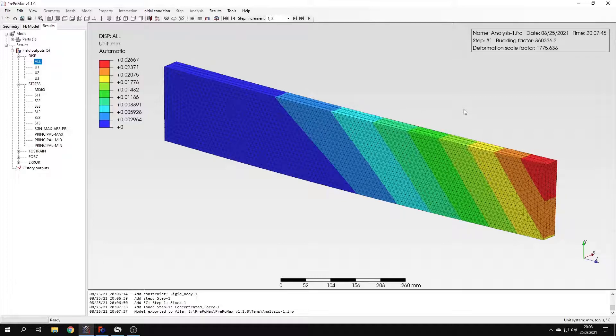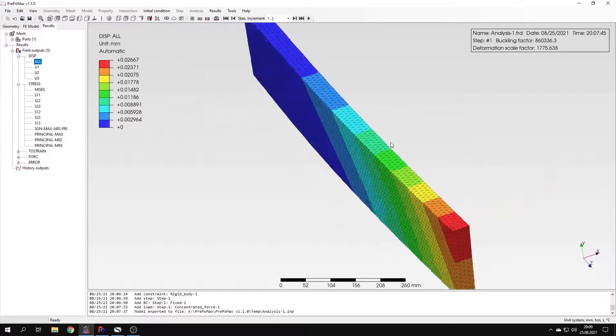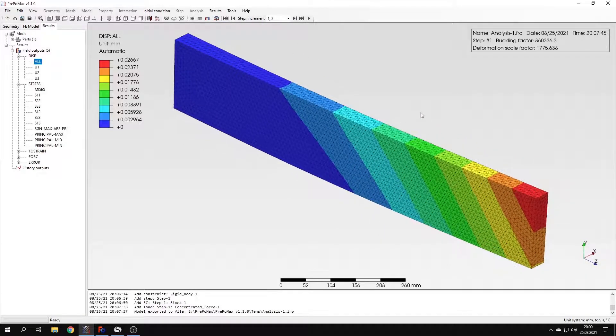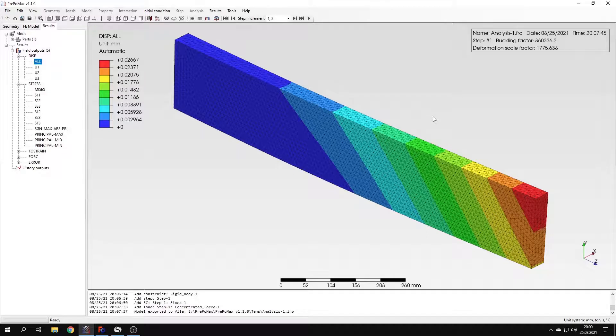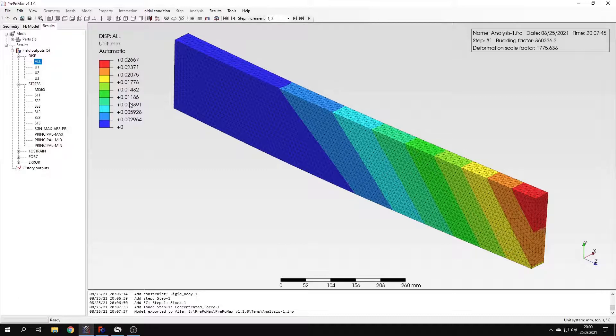What I should also tell you is that here we can see the deformed shape of the beam. It's a first buckling mode shape. But I should also tell you that the displacements that can be seen right here, just like in the case of modal analysis, aren't real. And if you want to get the actual values of displacements, then you would have to carry out a non-linear buckling analysis.